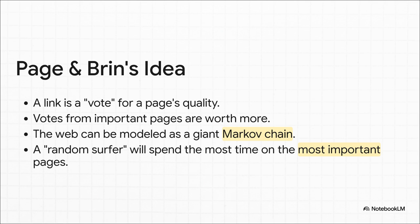And then along come these two PhD students from Stanford, Larry Page and Sergey Brin, and they have this absolutely game-changing idea. They thought, let's treat the whole web like a giant democracy. A link from my page to your page? That's a vote for your page's quality. But here's the genius part. A vote from an important page, like a major news site, is worth way more than a vote from some random blog.